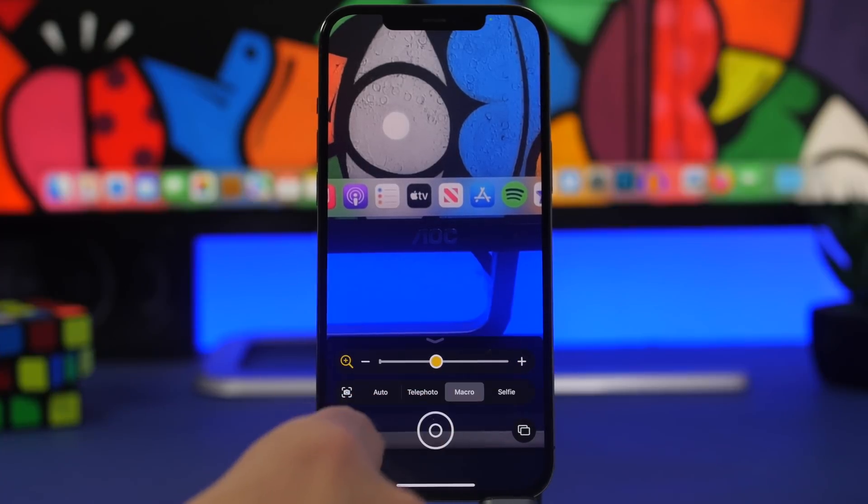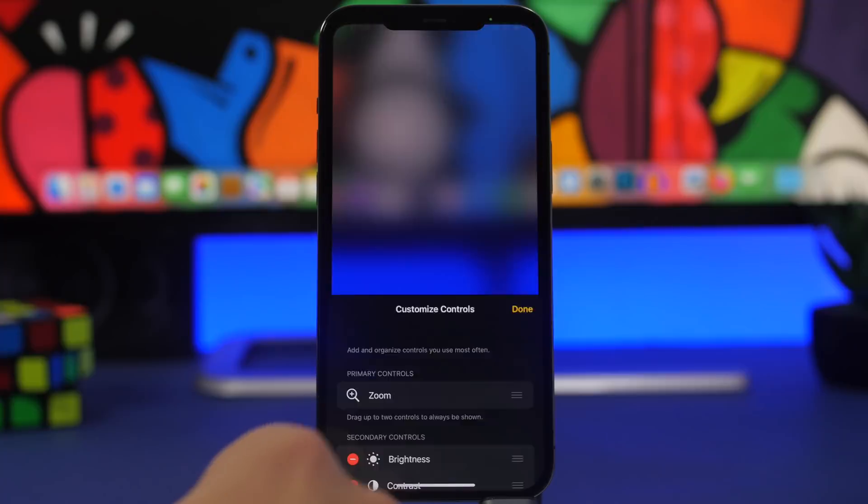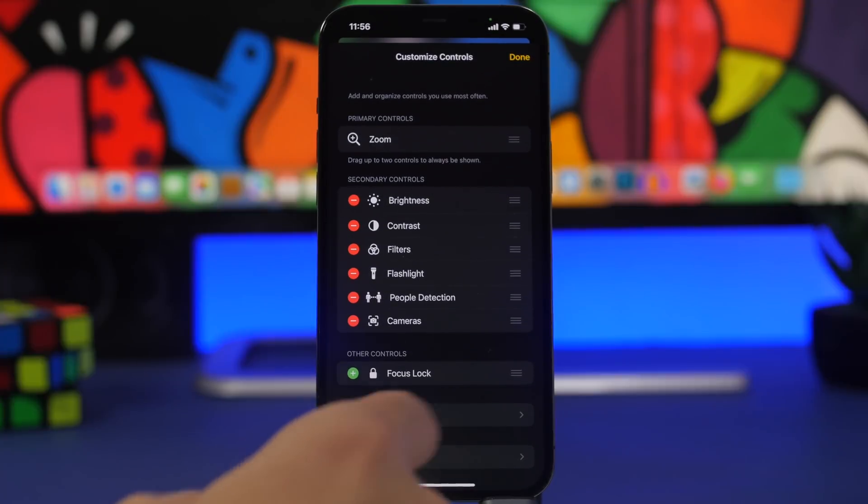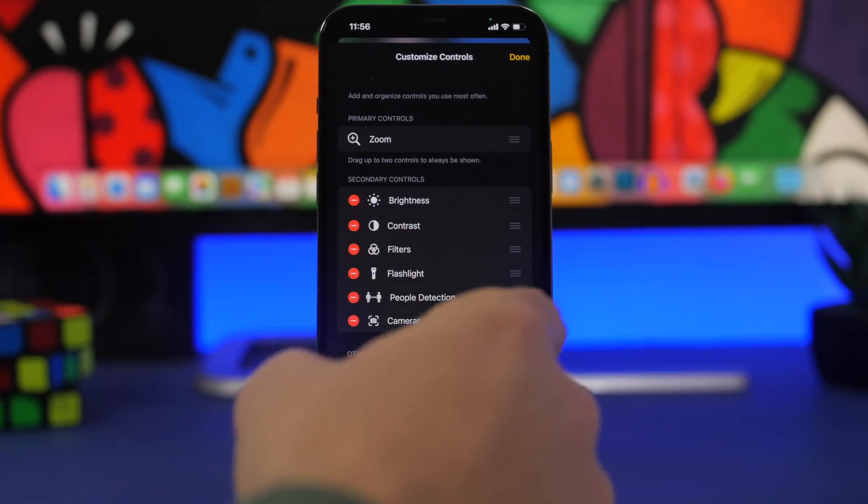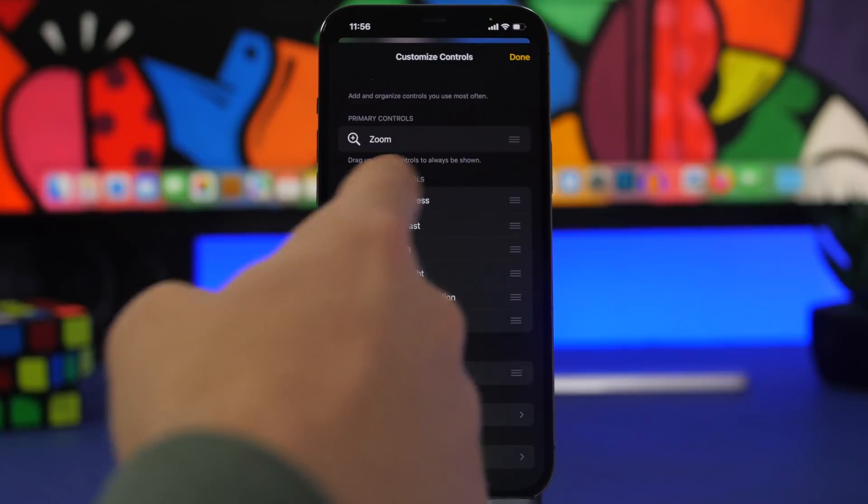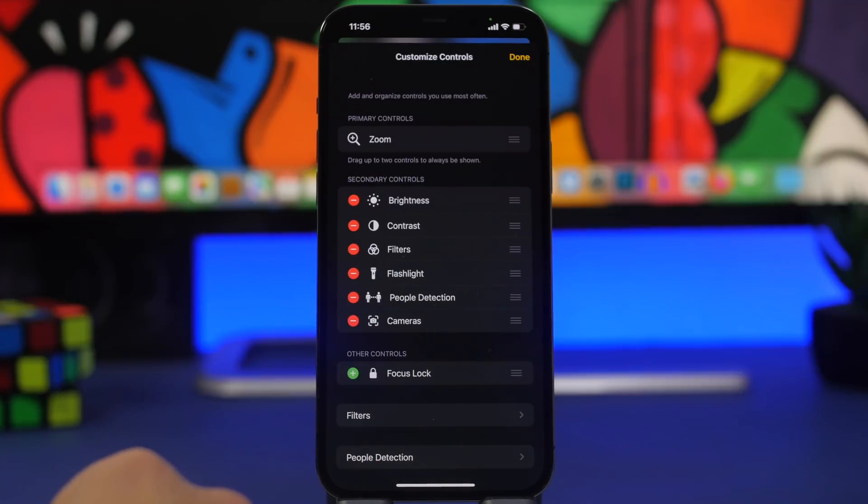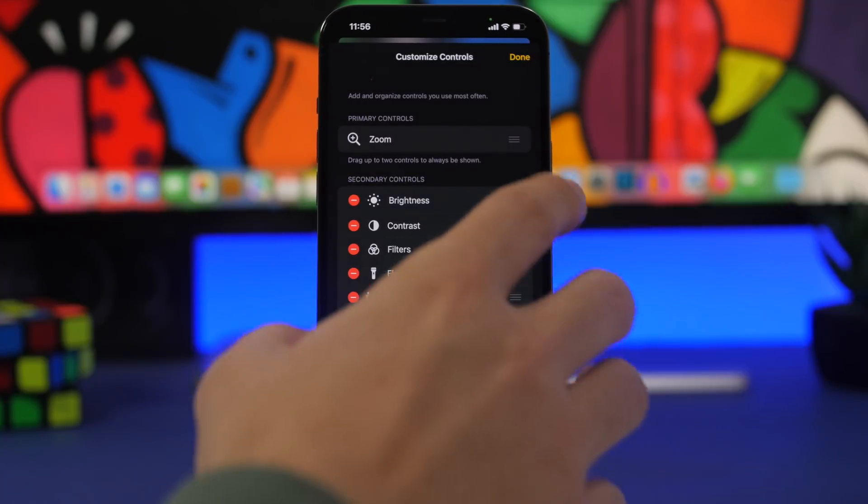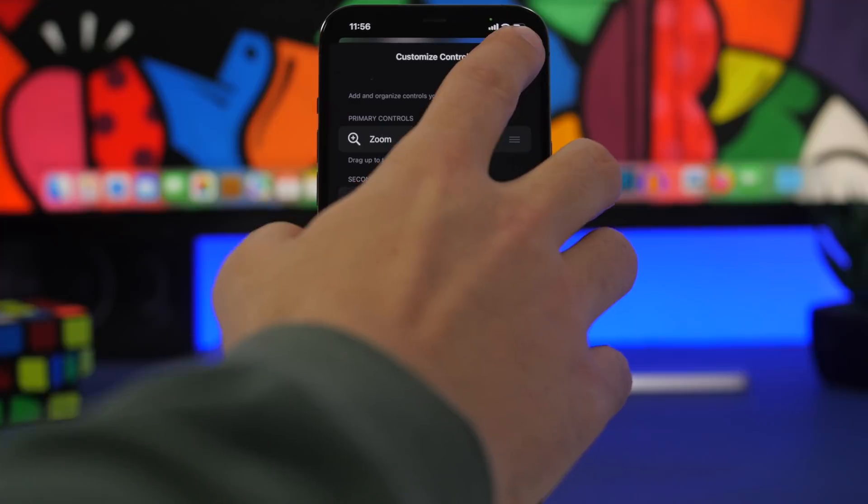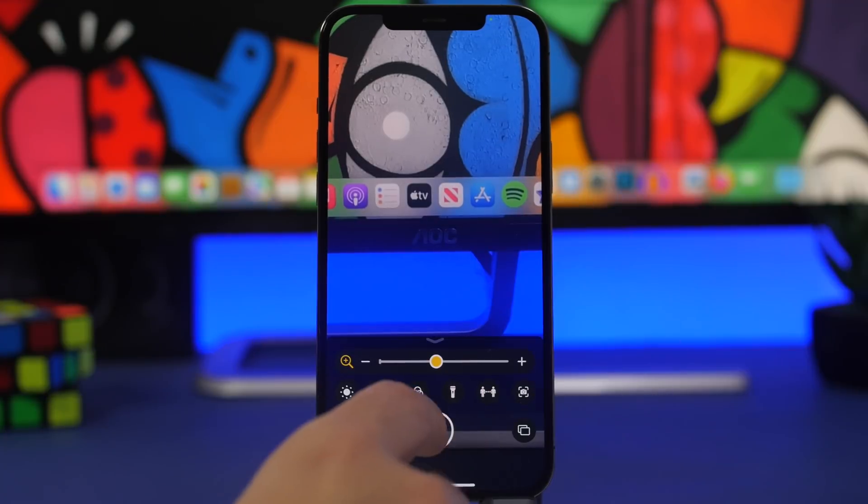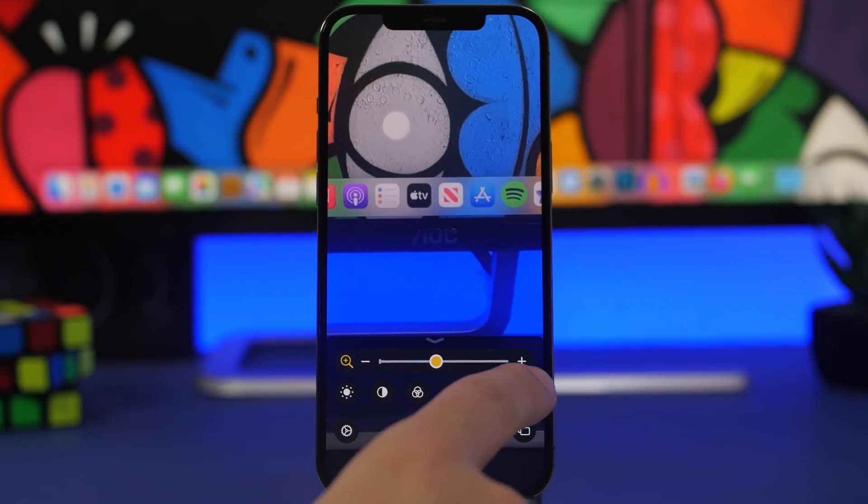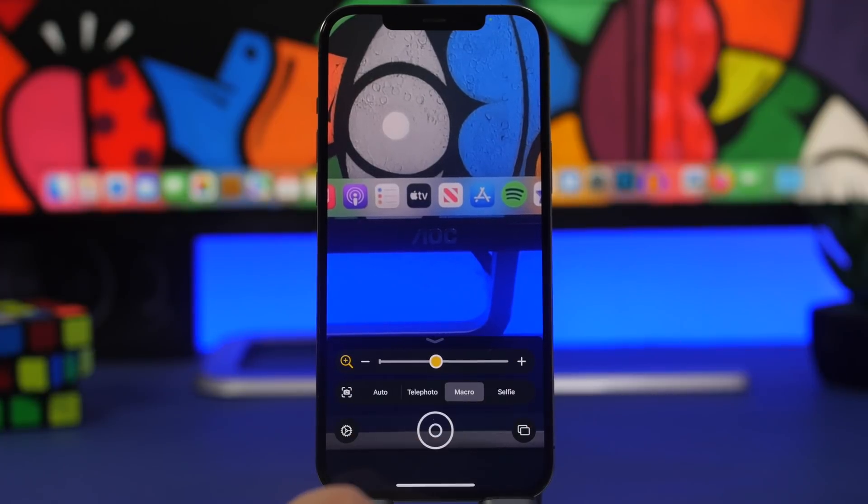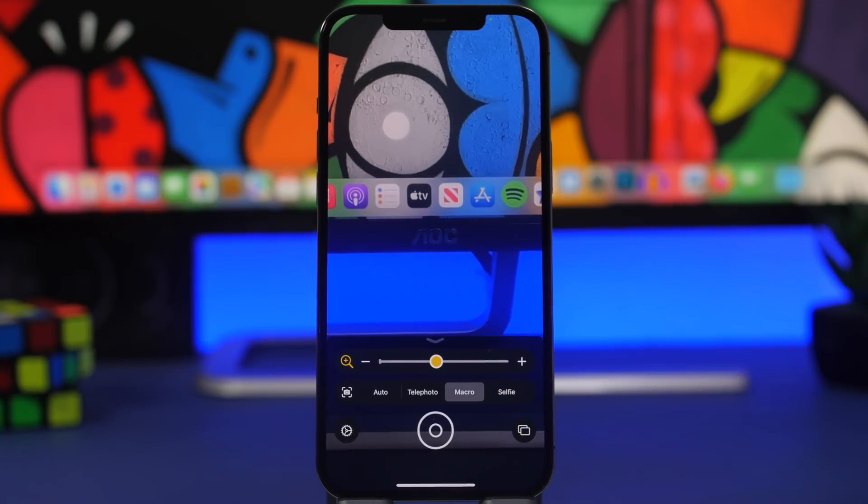You can enable the camera button right here by going to settings. You will have all the secondary controls right here. You might not have the camera, so you just go ahead and add them from there, and then you will have the chance by tapping on the camera logo to switch between different cameras.